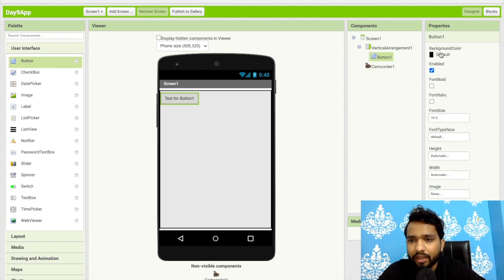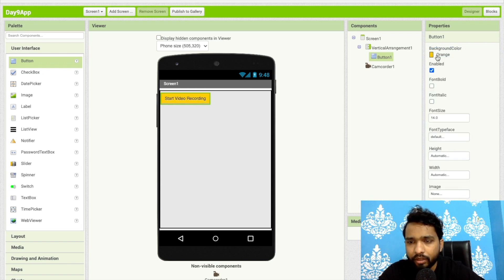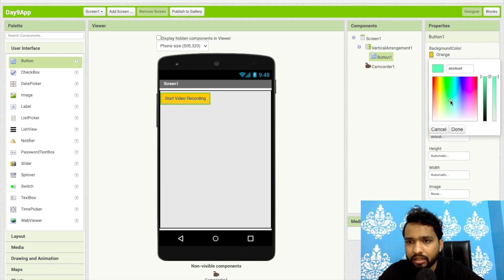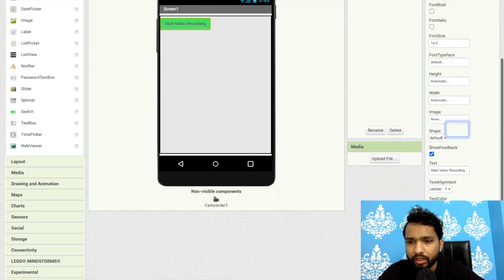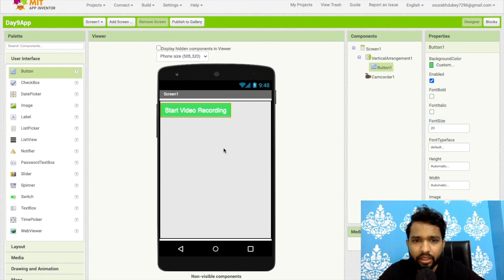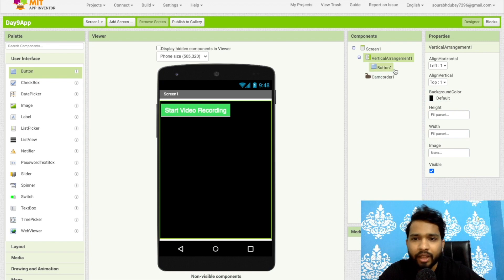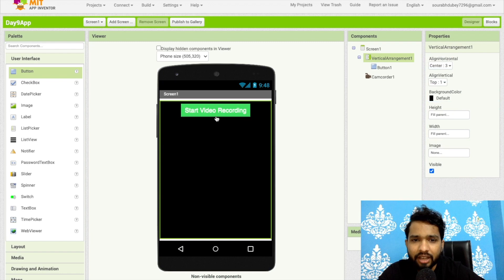Now we're going to add a button. Click on User Interface and drag and drop a button here. I'll change the text to 'Start Video Recording'. Click on Background and use any color — I'll use a green color. Then set the text color to white and font size to 20. Set the Vertical Arrangement background color to black.